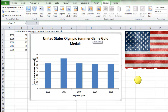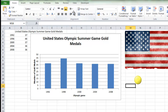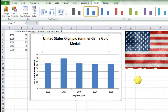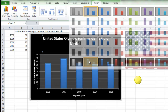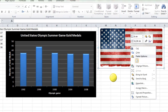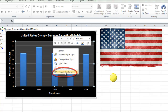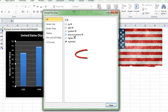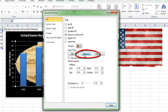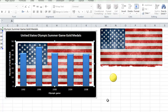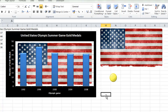Let me do some design changes. I will choose this one. Then I just copy the flag and I go to the plot area of the chart. Choose for the plot area. Choose insert a picture from the clipboard and it will look like this.